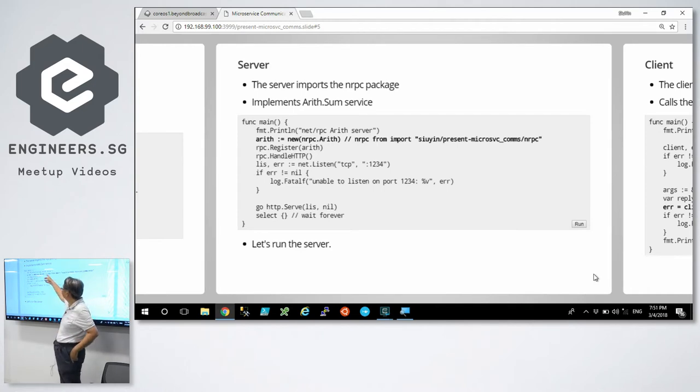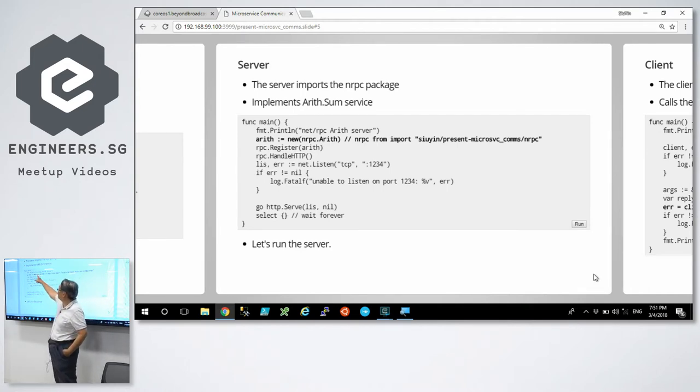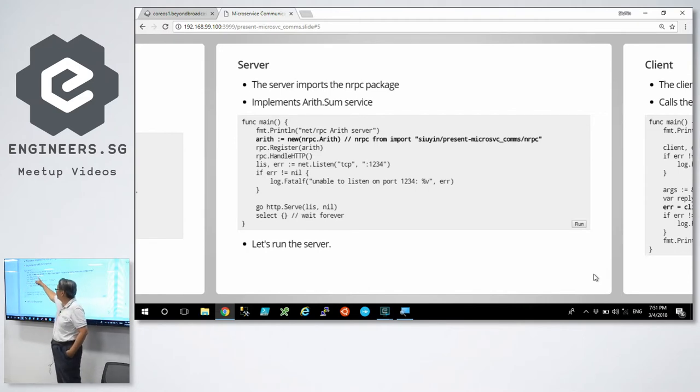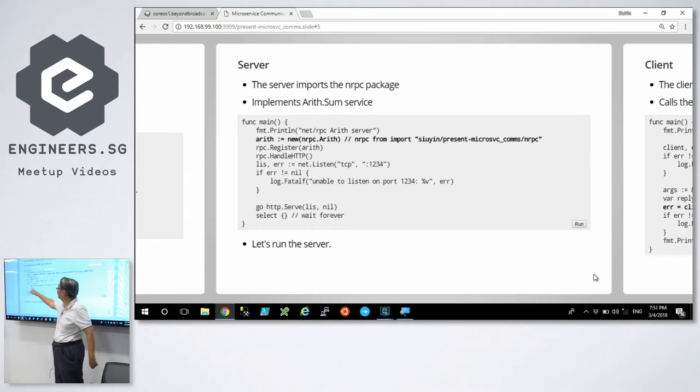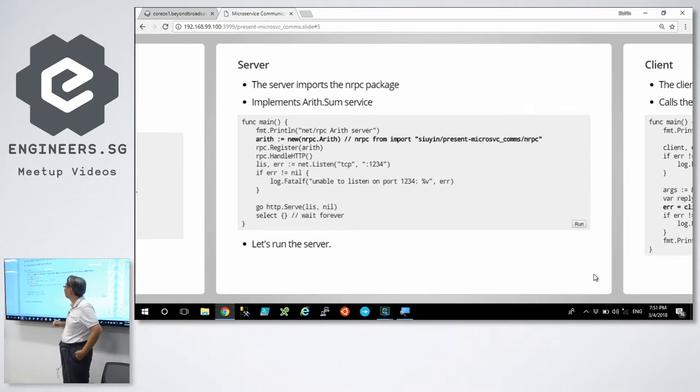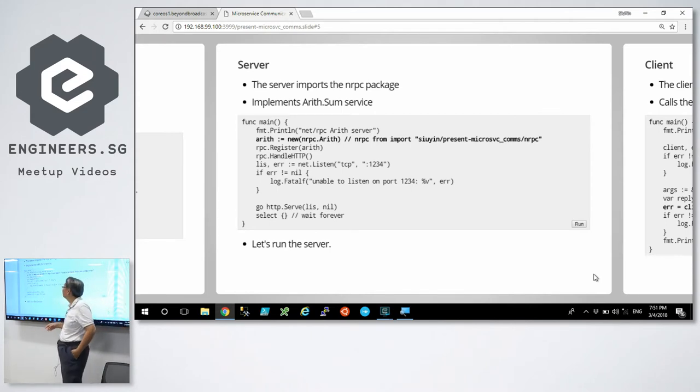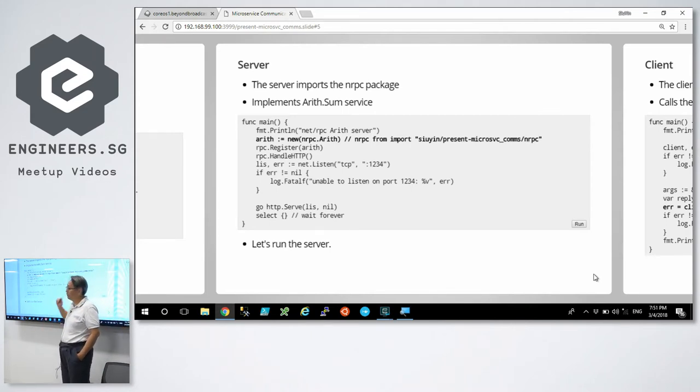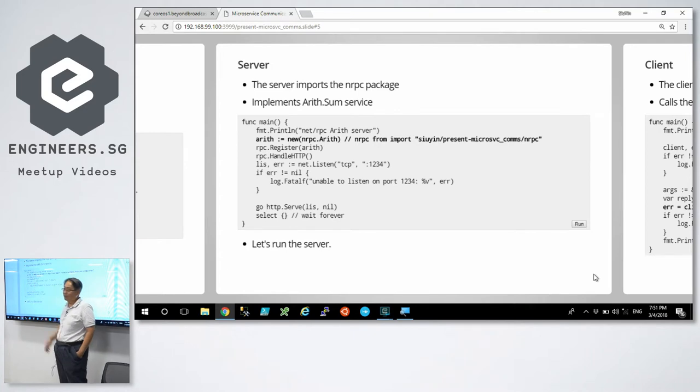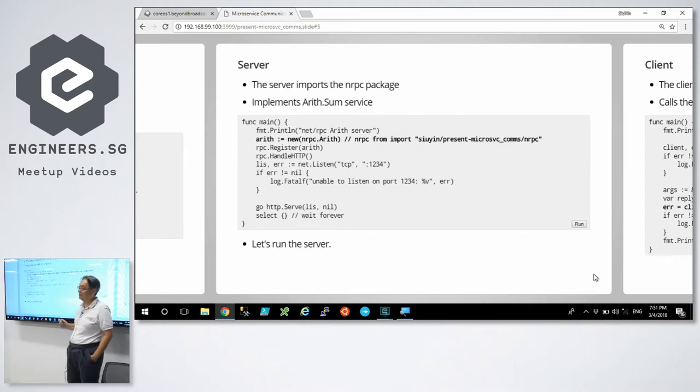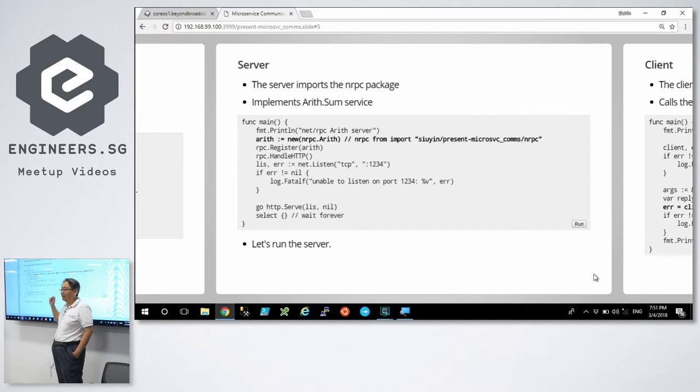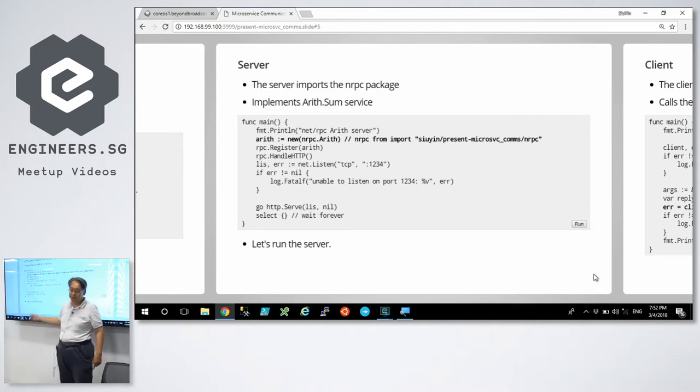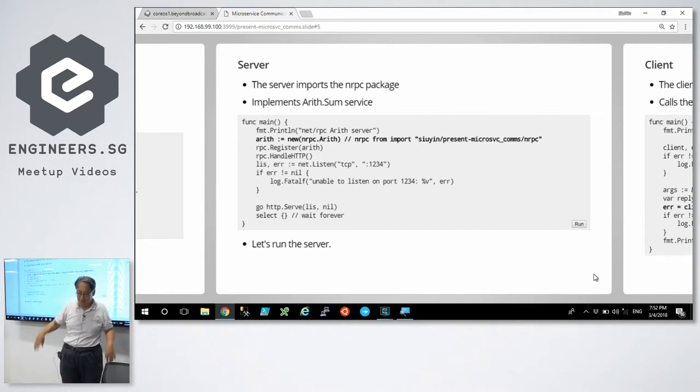So how do you write a net RPC server? You use my net RPC package. You register it with the proper RPC package, not net RPC. Handle HTTP because it actually talks HTTP in the background. And listen to port 1234. If something went wrong, show an error message. Run the server and wait forever. Select open brace, close brace means wait forever.